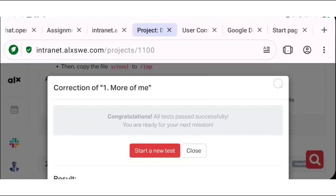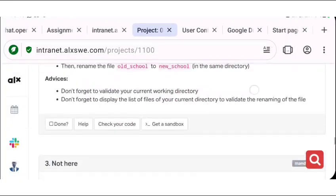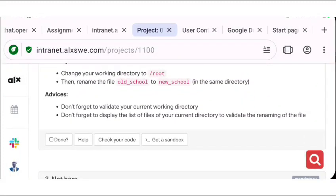So let's go ahead and do the third task. For the third task, we need to change the working directory to the root directory, then rename the file old_school to new_school. So we're going to create the file old_school first, then we're going to rename it from old_school to new_school.